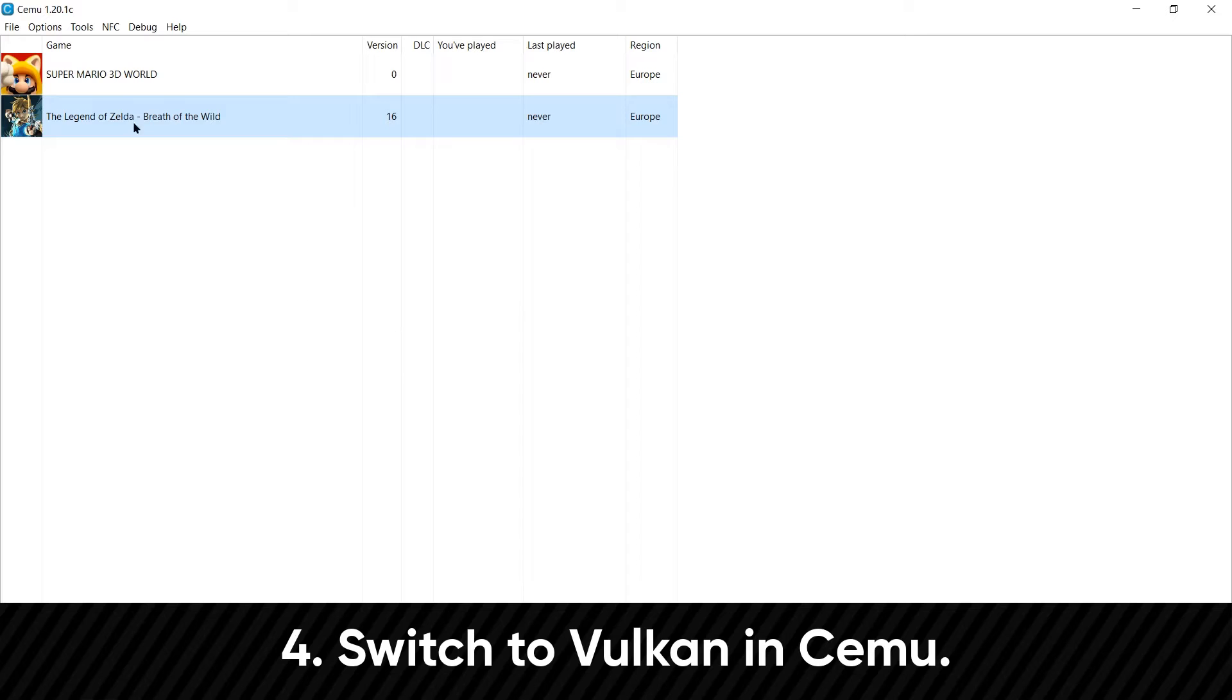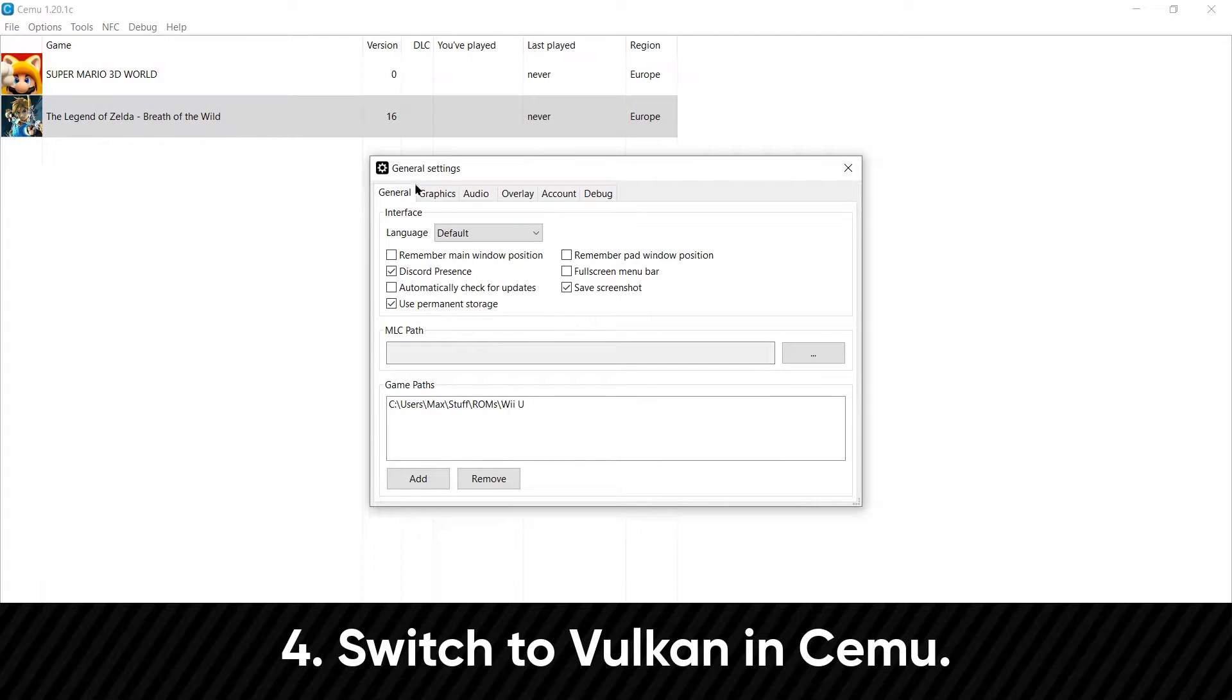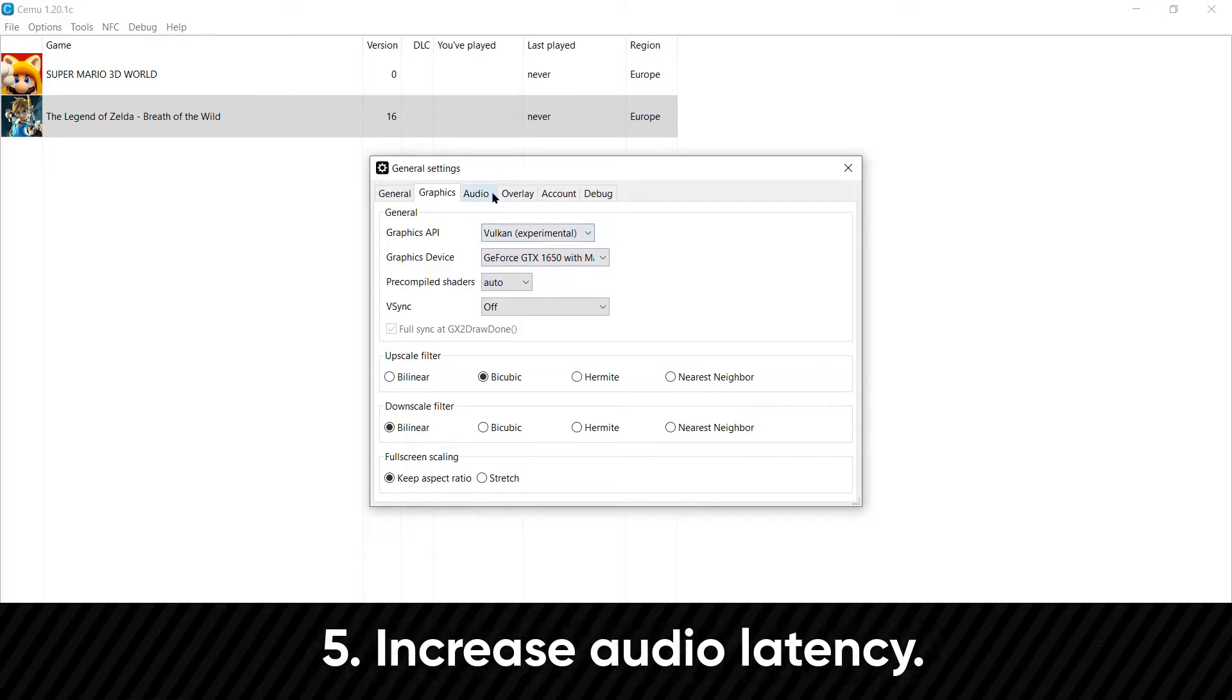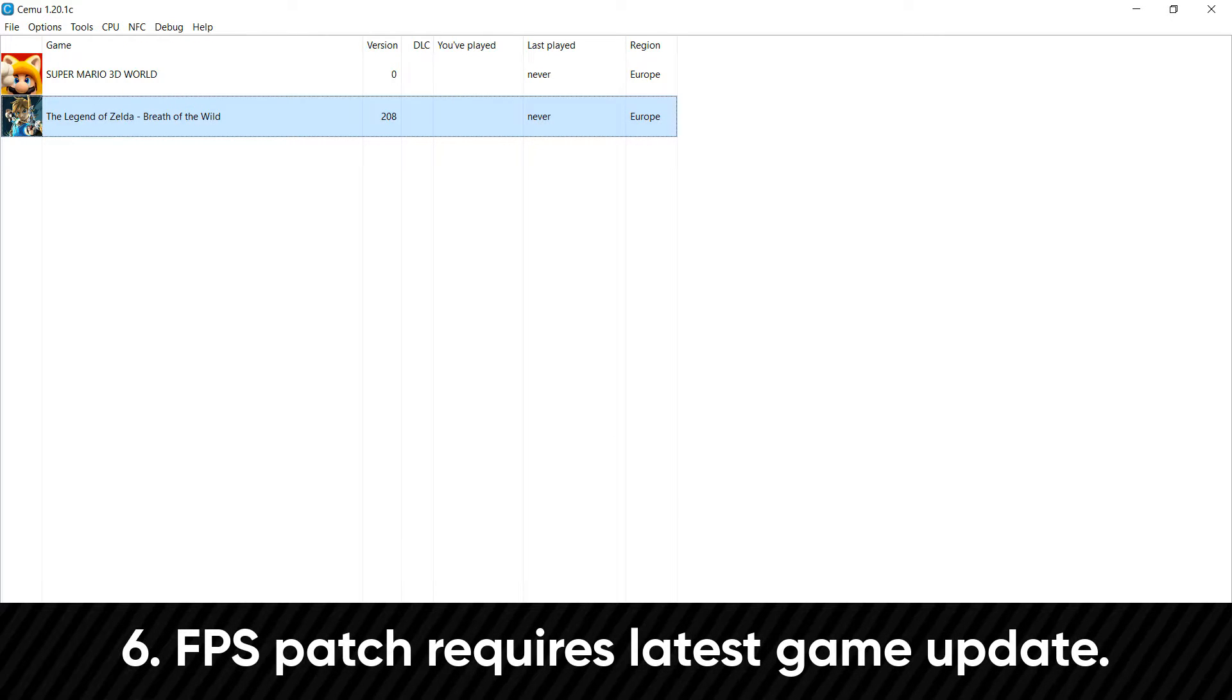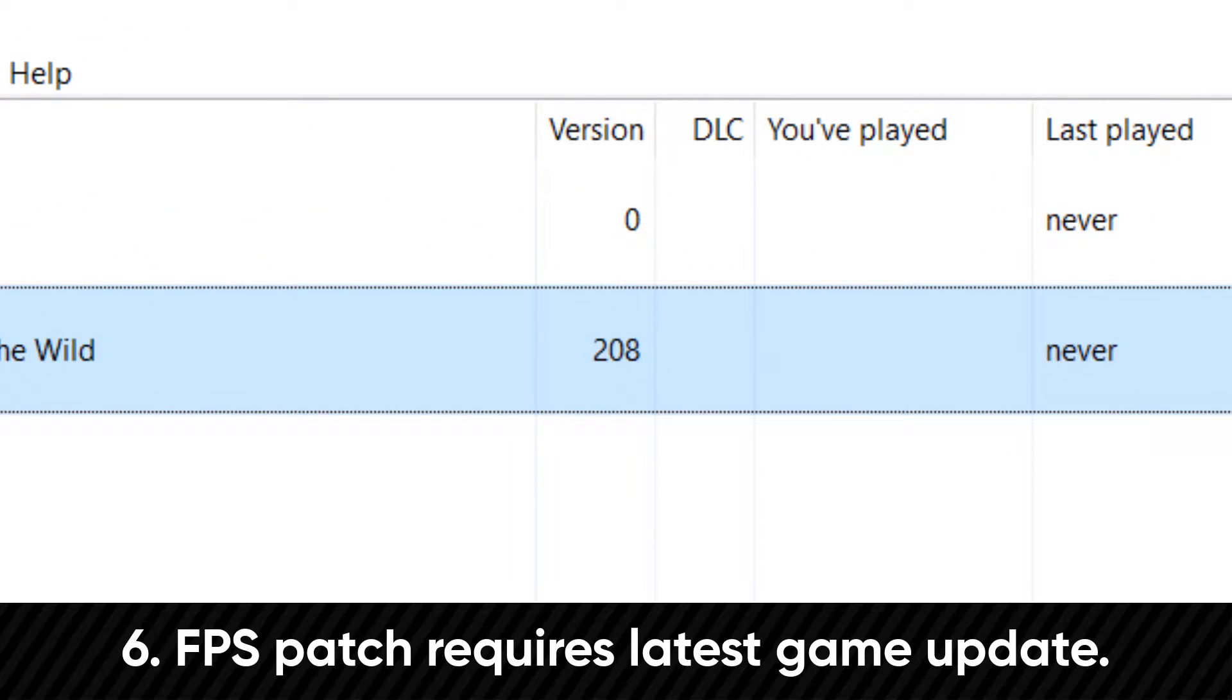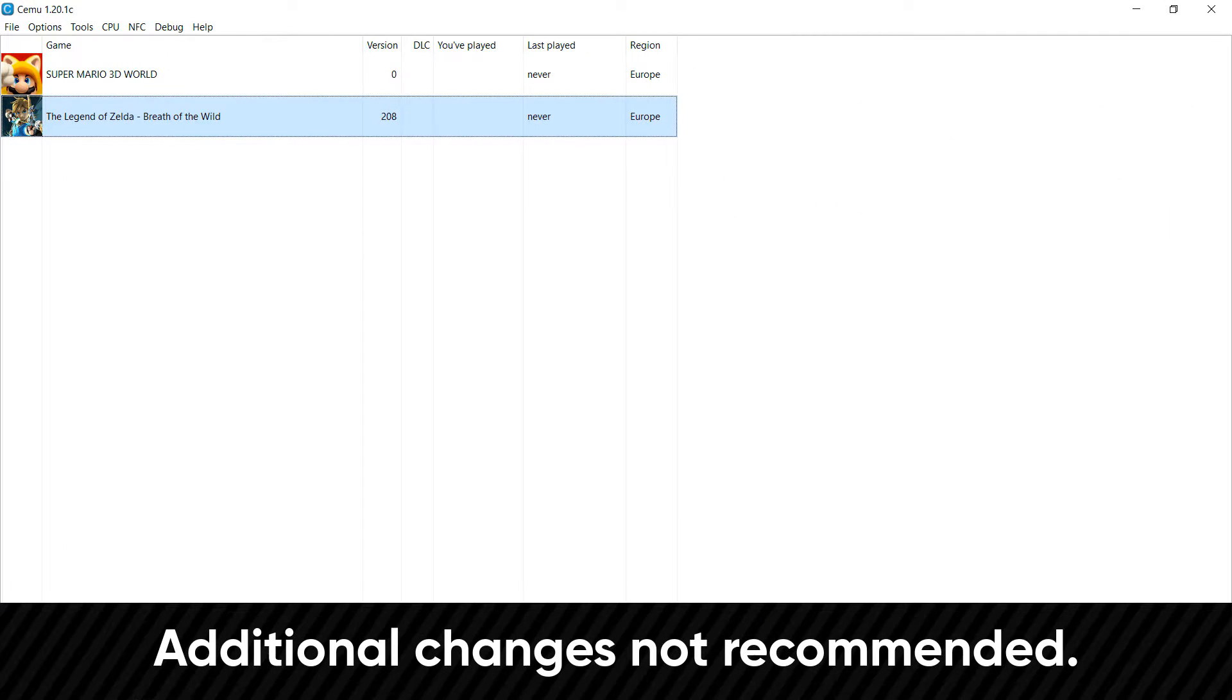Four, within CEMU, make sure you are using the Vulkan API. Five, in the audio option, turn your latency all the way up. Six, for those who are planning to play Breath of the Wild, make sure to have the latest game updates installed. Any other options you mess with might impact the performance, so if you don't know what it does, I suggest leaving it as default.